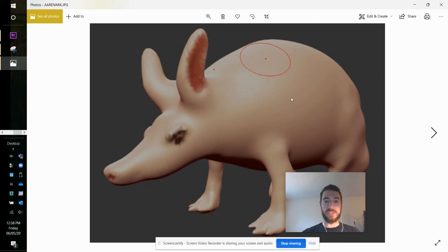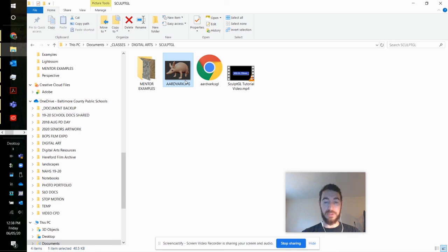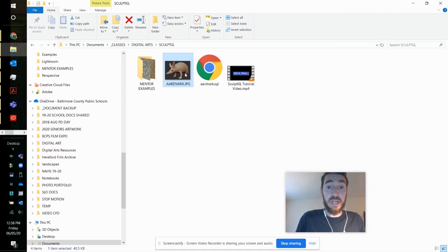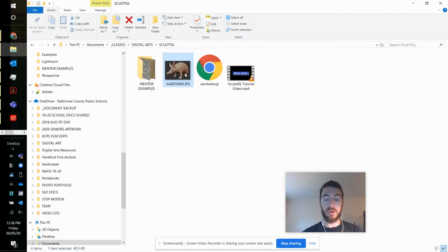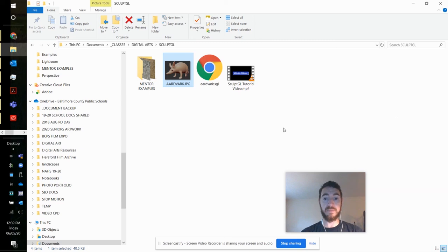So that's sort of the quick way to create a JPEG. I would love for you to export one of these as well and upload that with your SGL file to the discussion board at the end of the week. That's also a really nice way to share your artwork with people who aren't familiar with Sculpt GL, which most people won't be.